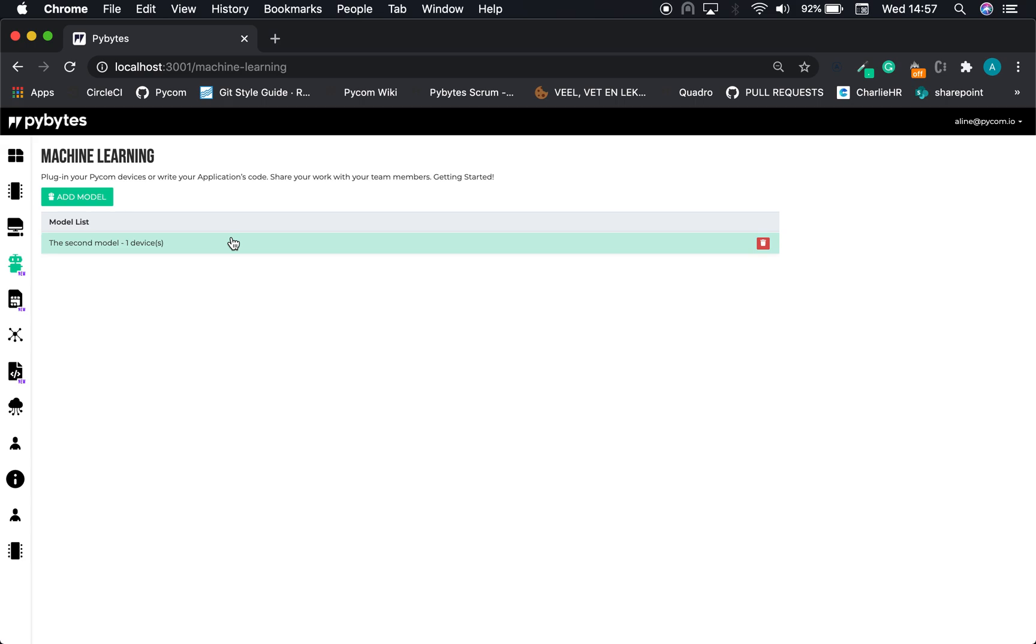This is the machine learning front page. Here you can see a list of the existing modules, and you can also add a new module. Let's create a new module.